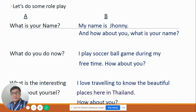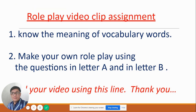Letter A asks: 'What is something interesting about yourself?' Letter B answers: 'I love traveling to know the beautiful places here in Thailand. How about you?' Letter A answers: 'I love cooking different dishes such as Korean food, Chinese food, and a lot more.' Class, listen — these are simple questions and answer portions. This is a simple role play. Do not think very deep about this. You will do a role play video clip as an assignment.